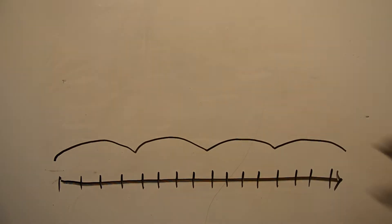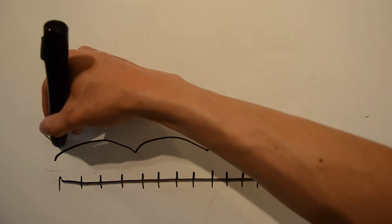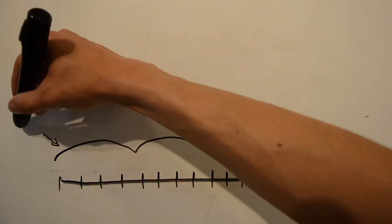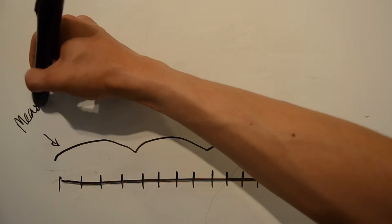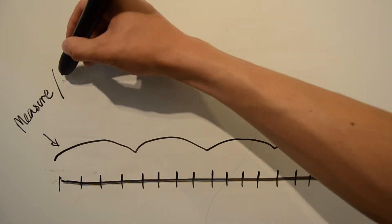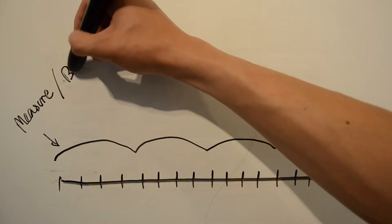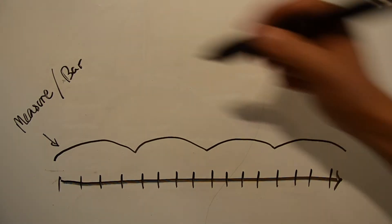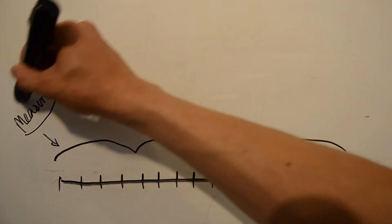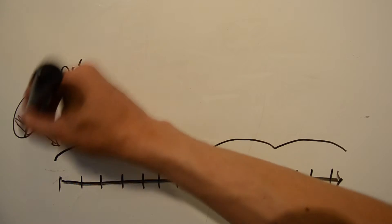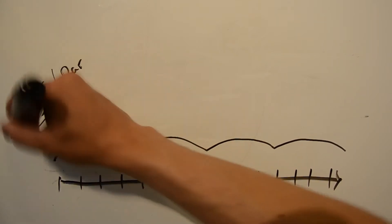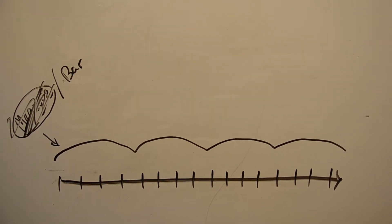Whether you call them measures or bars isn't really important, but technically they should be called measures, since a bar is just a line that you draw between two measures. Despite that, however, I'm going to call them bars because it's simpler and snappier and people do call them that in real life.